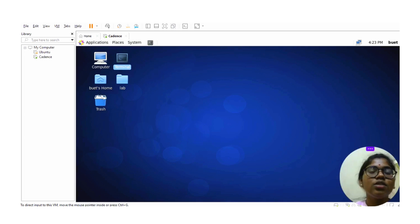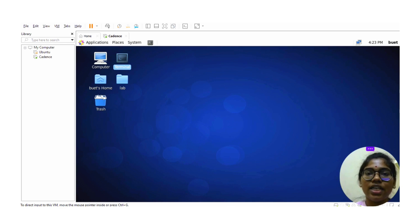Hi everyone, this is Shweta. Today I am going to explain you about the CMOS OR gate using the Cadence Virtuoso tool.